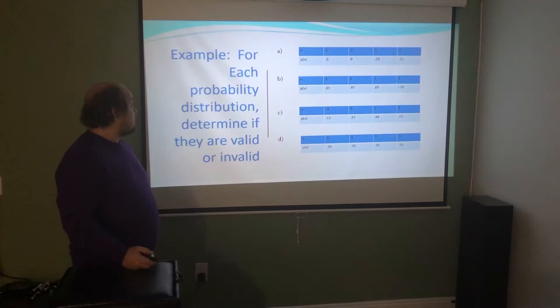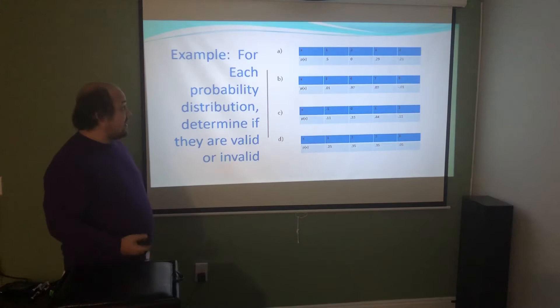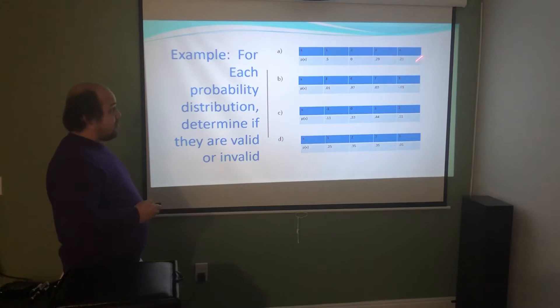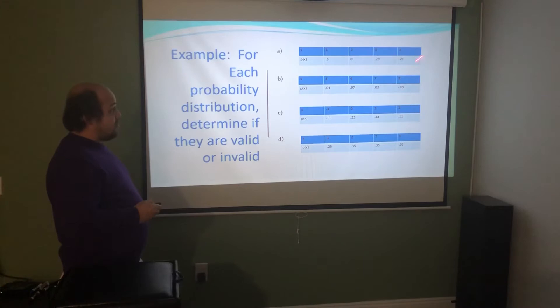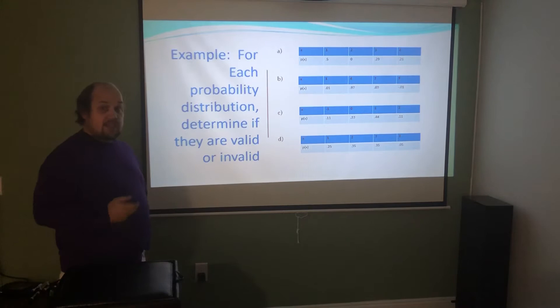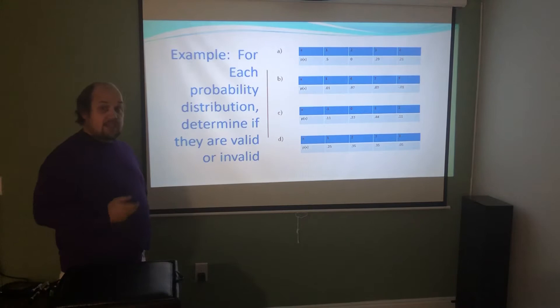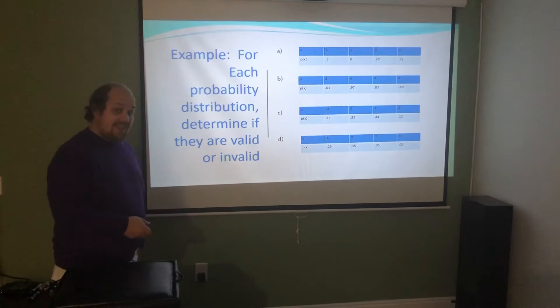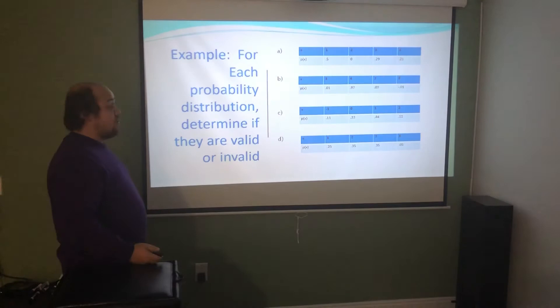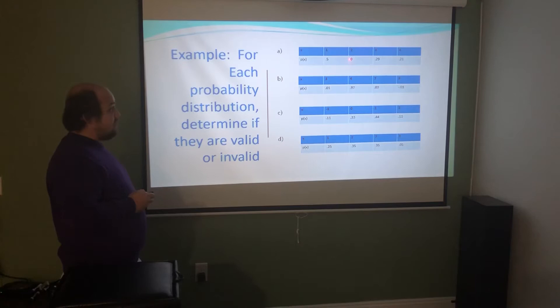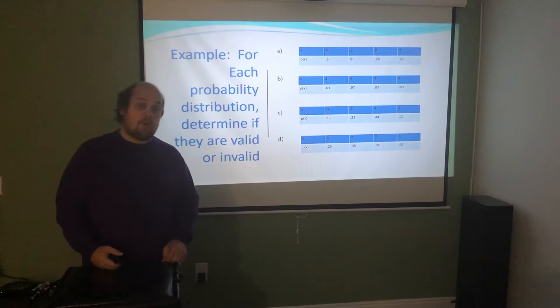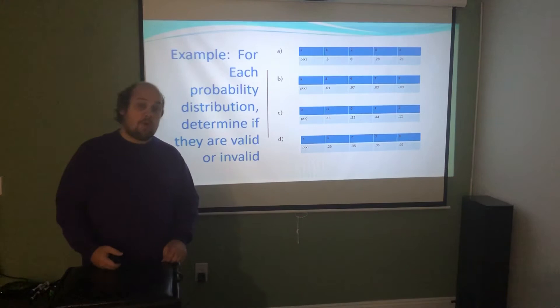For each of the following probability distributions, determine if they are valid or invalid. In A, checking each probability: 0.5 is between 0 and 1; 0 is exactly on the line, which is allowed; 0.29 and 0.21 are each between 0 and 1. Adding them: 0.5 + 0 = 0.5, plus 0.29 = 0.79, plus 0.21 = 1. So A is a valid probability distribution — all probabilities are between 0 and 1, and they sum to exactly 1.